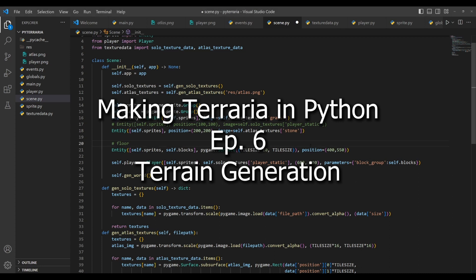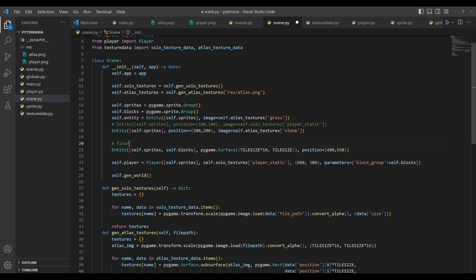Hello, welcome to the next episode in making Terraria in Python. Today we're going to be covering some basic world generation. So for this we're going to be using the open simplex library. However, I thought I would go ahead and show you a simple example of how you can do it without that, and then we'll get into how we're going to be properly doing it.